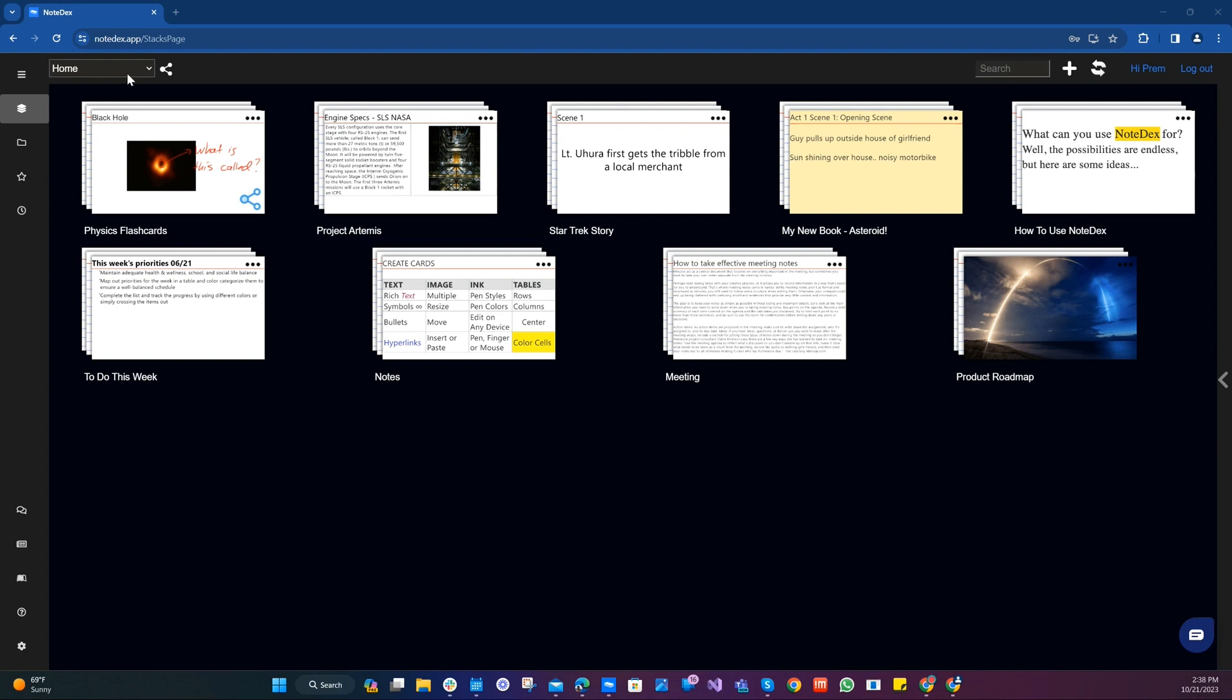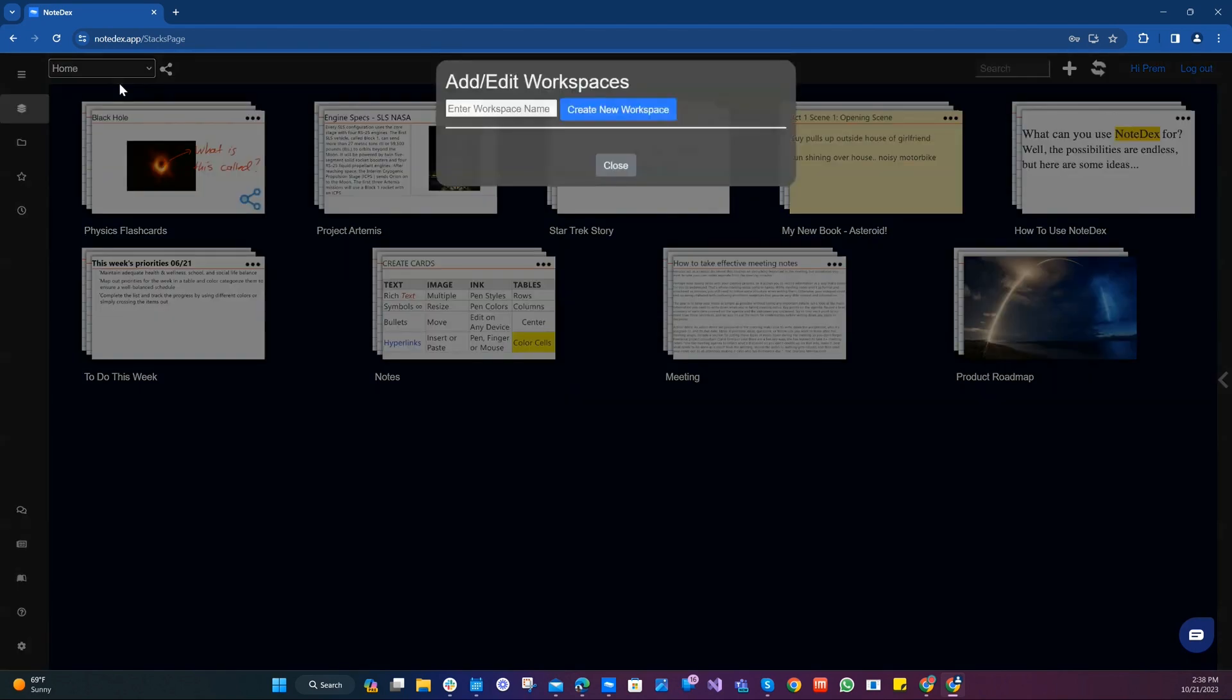In the top left of the home screen you'll see a drop down and right now when you click on it you'll see that there's only one entry called home. You can't edit that since that's the default. Let's click on add edit workspaces.